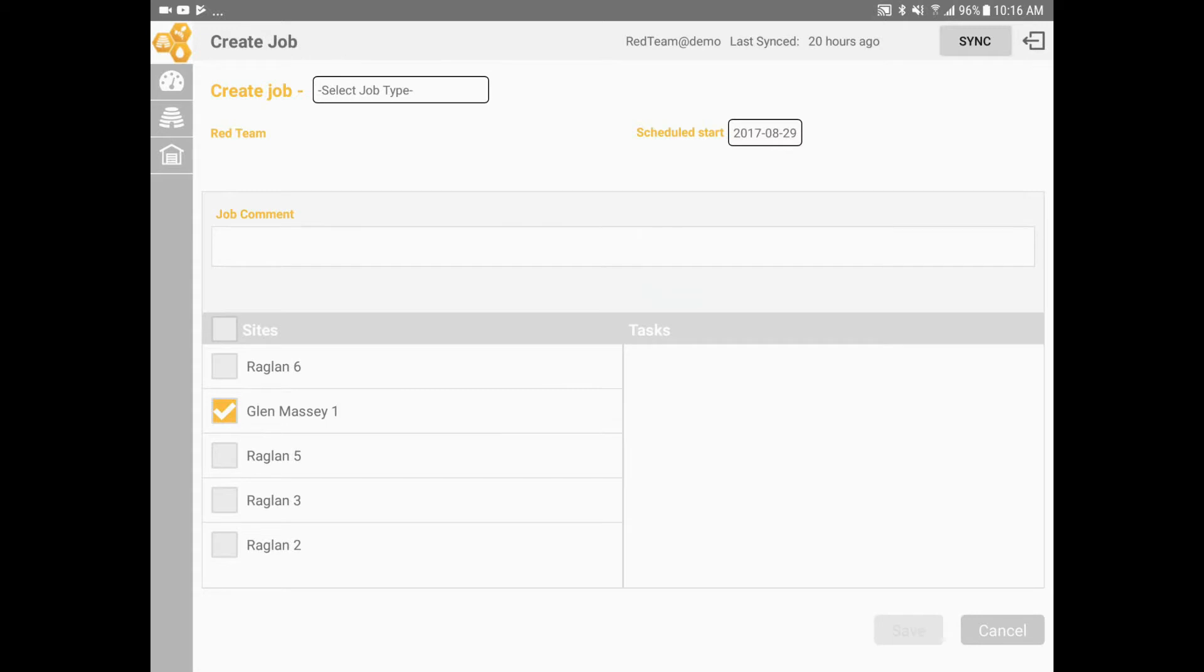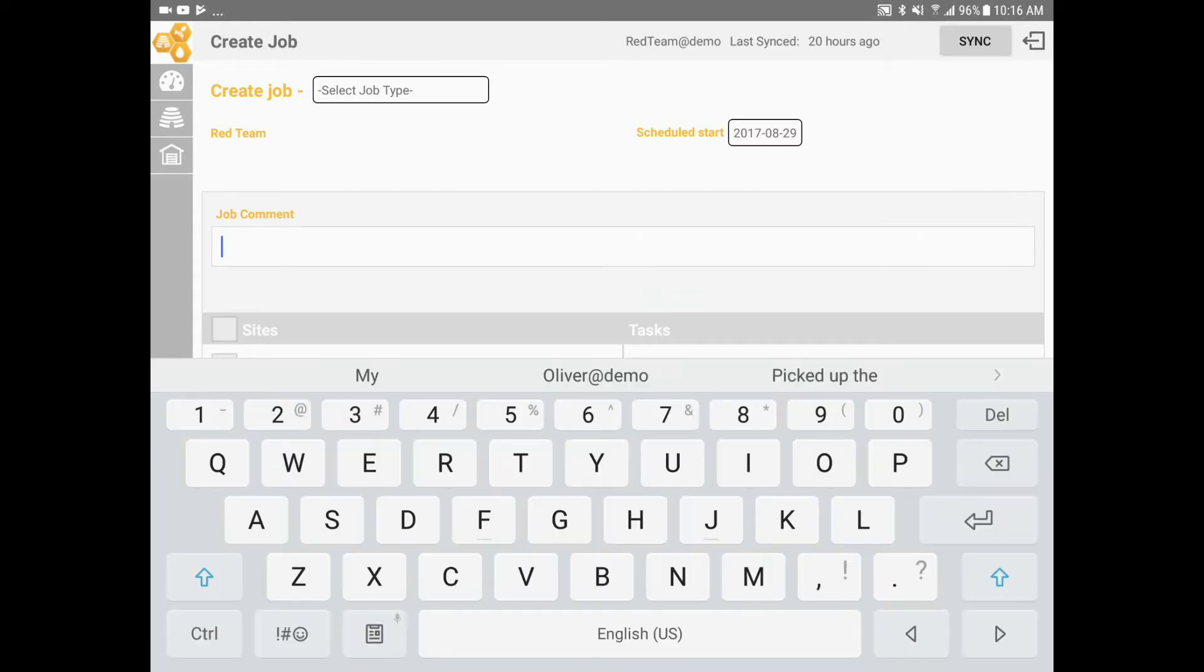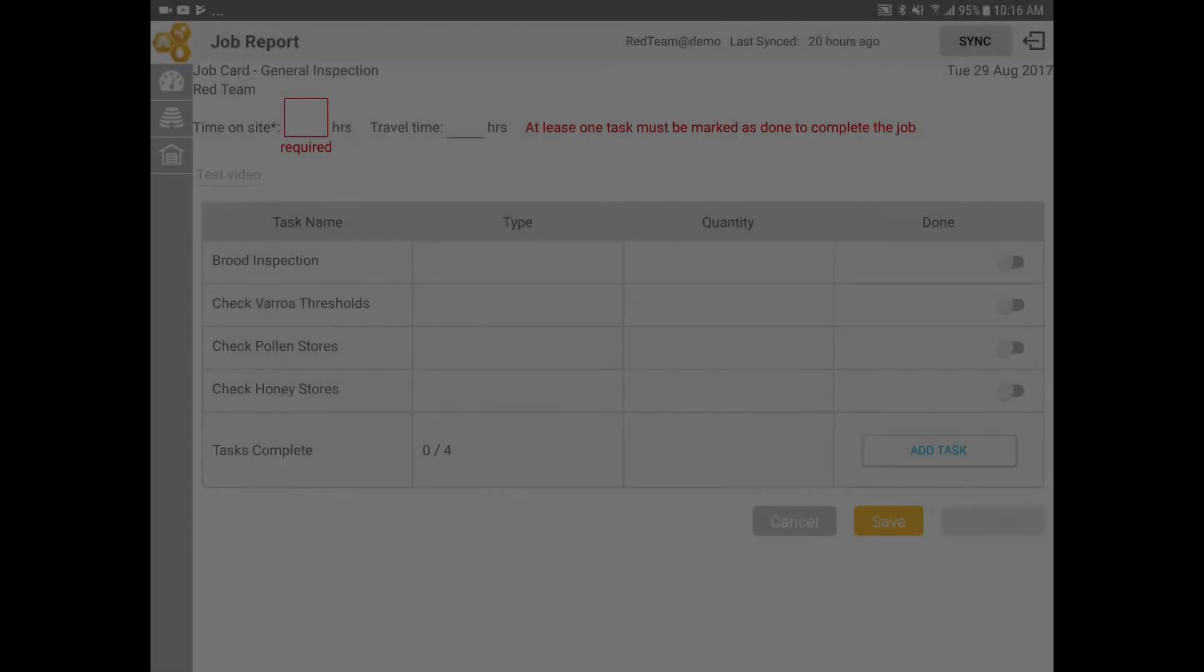When you come back later to complete this particular job, the note appears at the top. That's it - now you know how to take effective notes in the myapri manager.